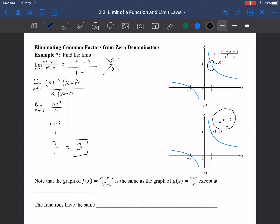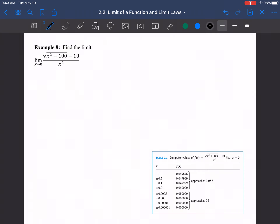Note: the graph of f(x) = (x² + x − 2)/(x² − x) is the same as the simplified graph except at x = 1. The two functions have the same limit as x → 1, so we can just take the limit of the simplified one and be done.